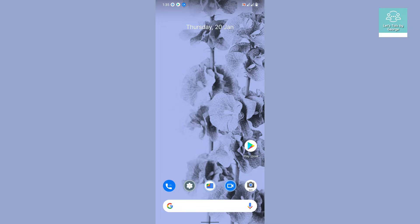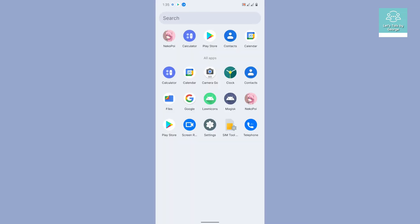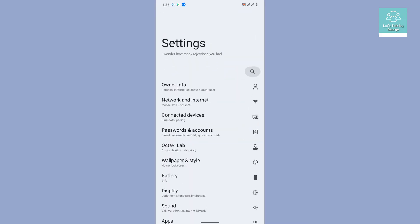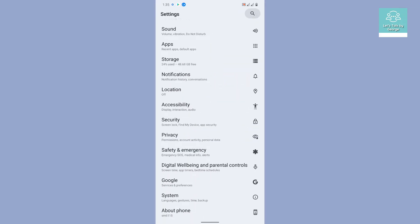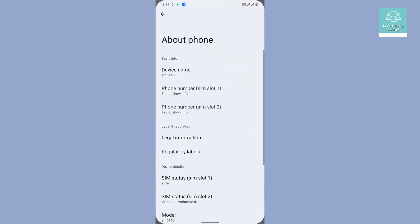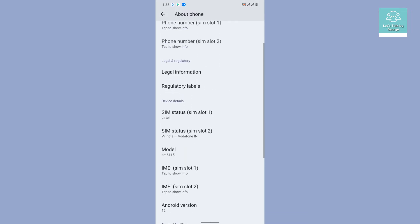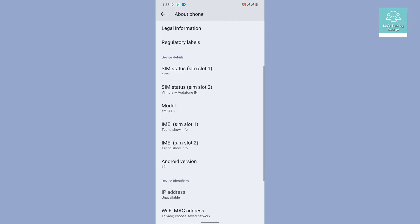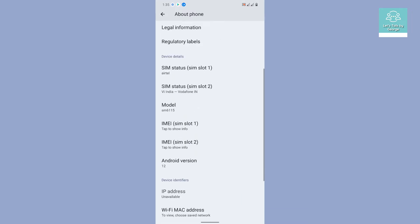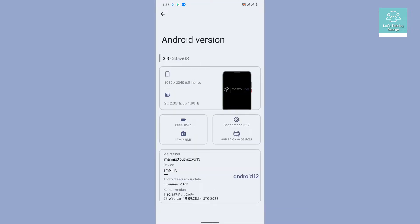We are talking about the latest Octavi unofficial 3.3 ROM, and the ROM which we are testing is the gapps version. Let's begin our journey. As we all know, Octavi is famous for their own customization in ROMs.